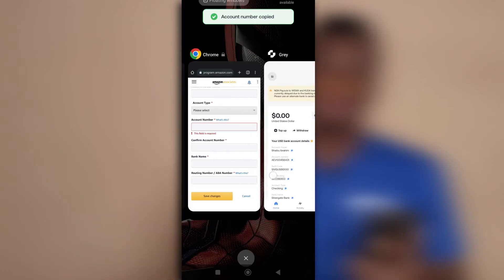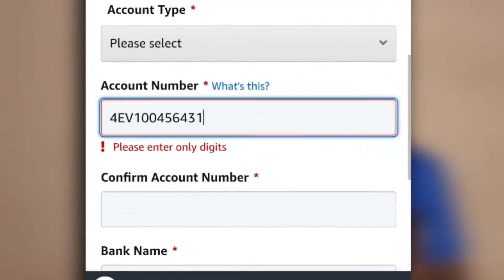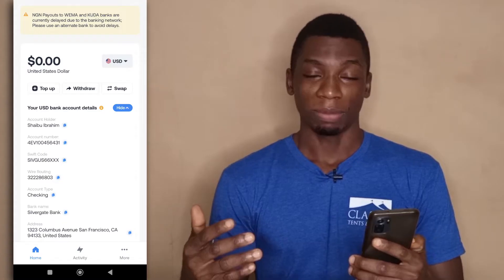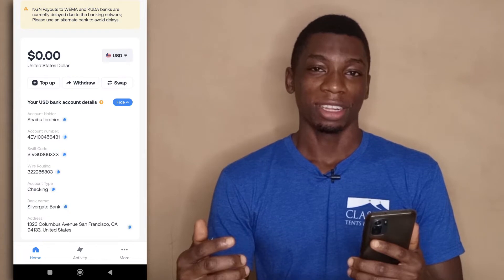This has caused some problems for me because I use Gray to receive money from Amazon. When I tried using this new account number on Amazon, it didn't work. I contacted Gray and told them the account number has letters and Amazon doesn't support it. They said it's an actual account number and there's nothing wrong with it — it's just that some platforms do not support it. I asked them if they could change it back and they said no.